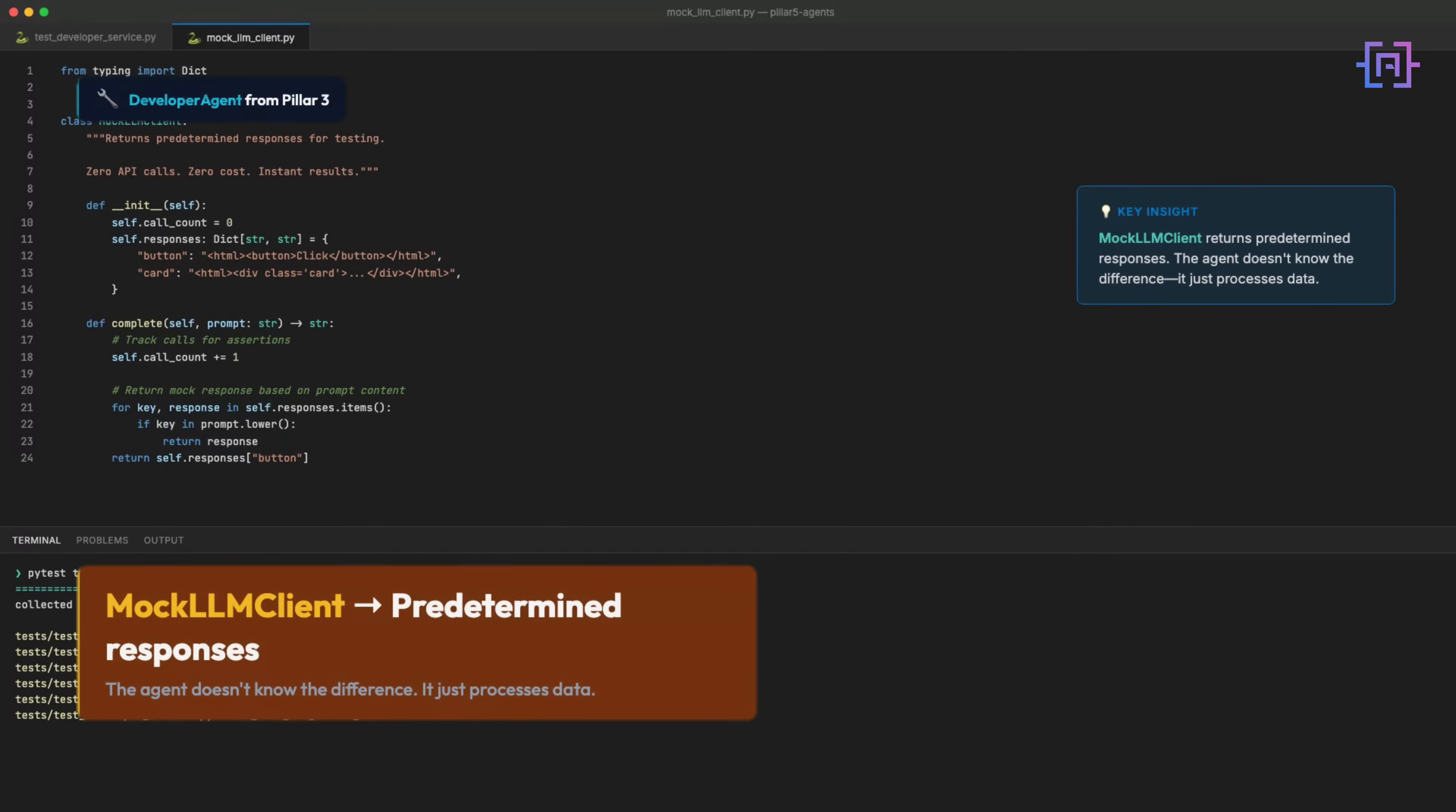That's a mock LLM client, returning predetermined responses. The agent doesn't know the difference. It just processes data. This is what production-grade looks like. Let me show you how to build it.